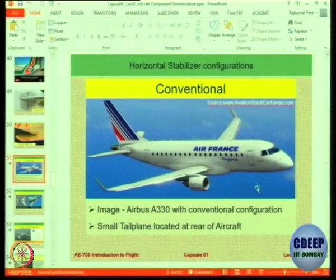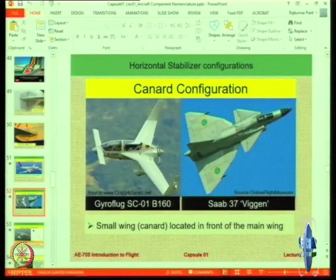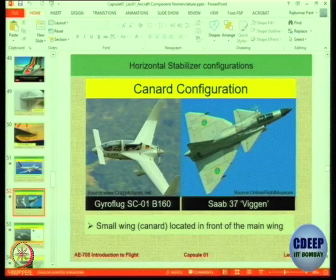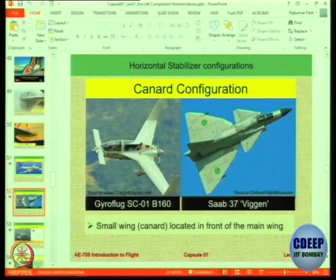This is conventional where you have a tail plane here and the wings here. You could have a canard in which the tail is in the front like this or like this. These two canards are different — one of them is a control canard and one of them is a lifting canard.